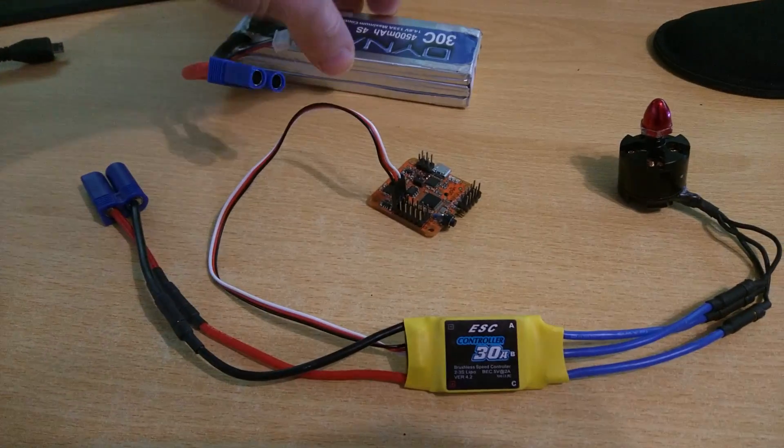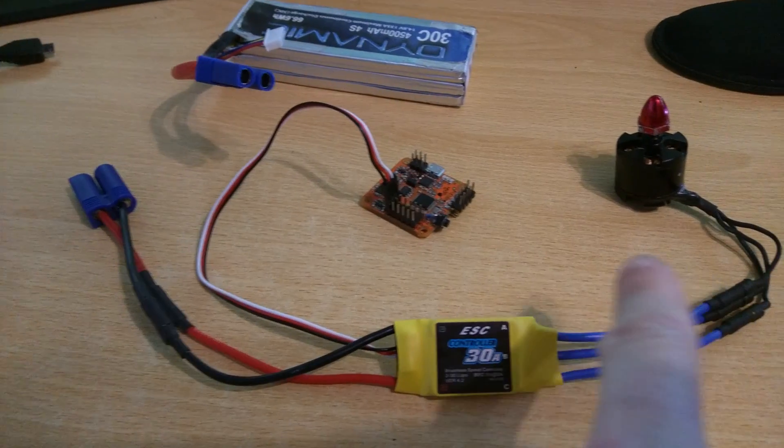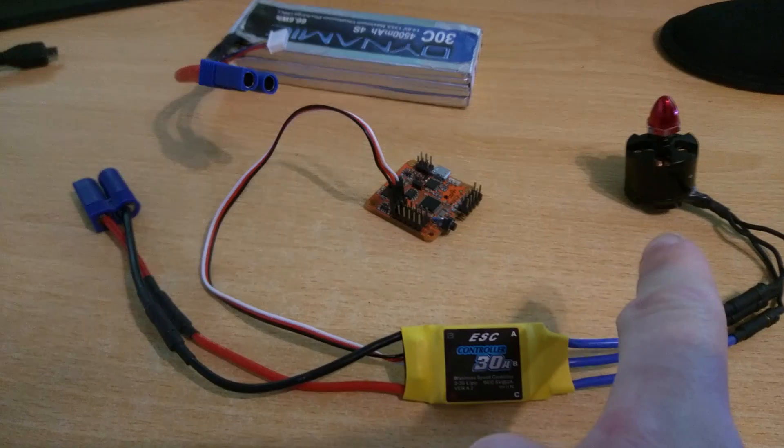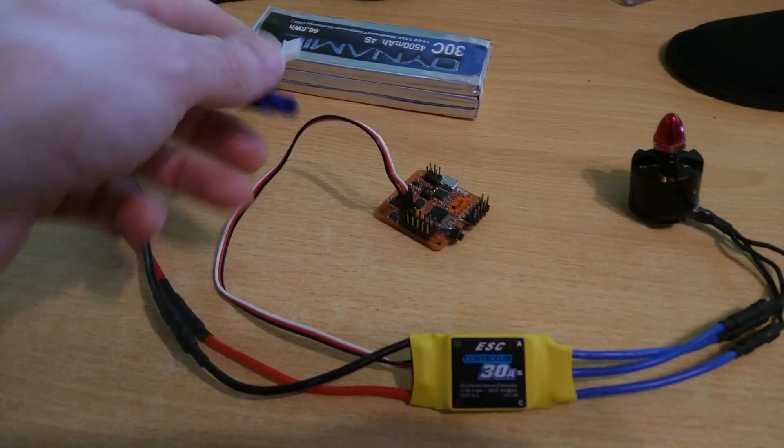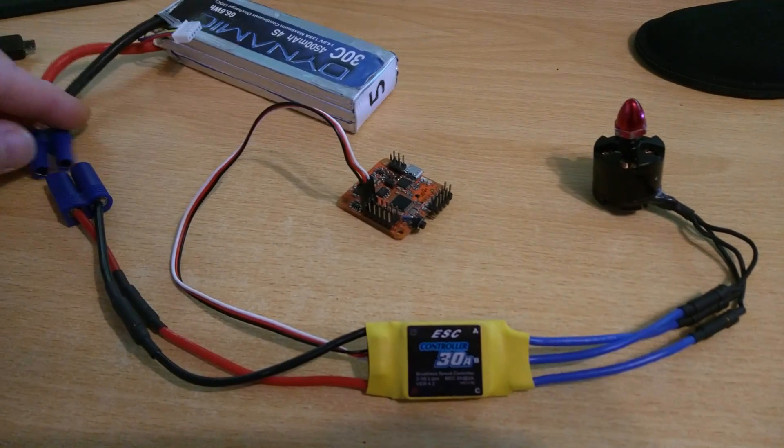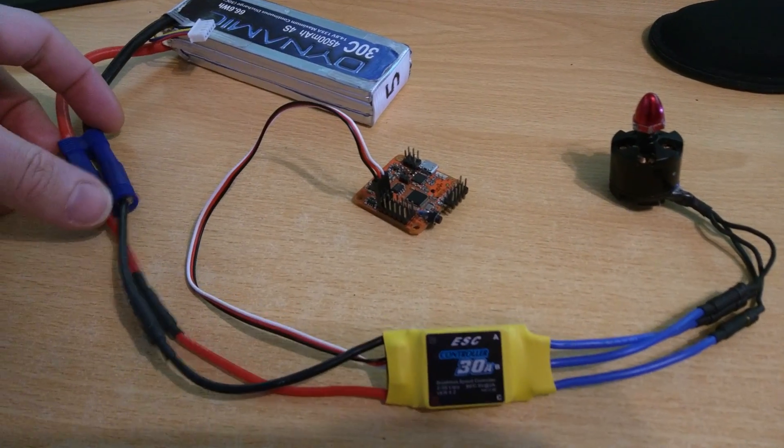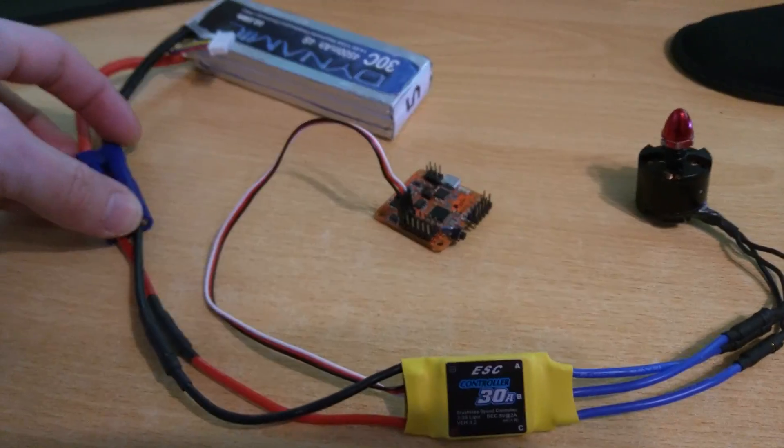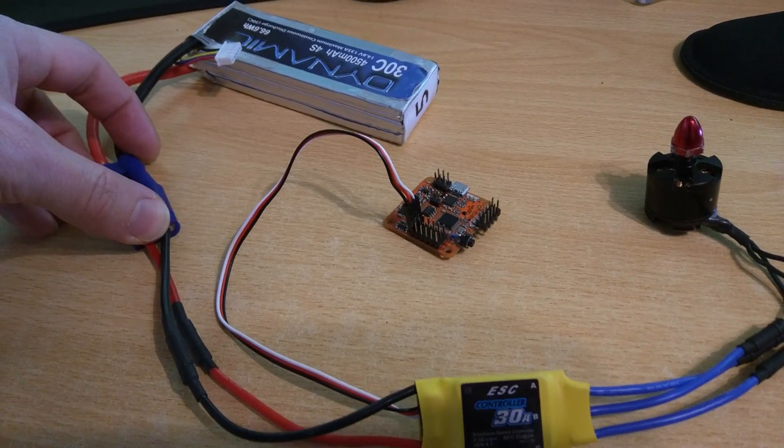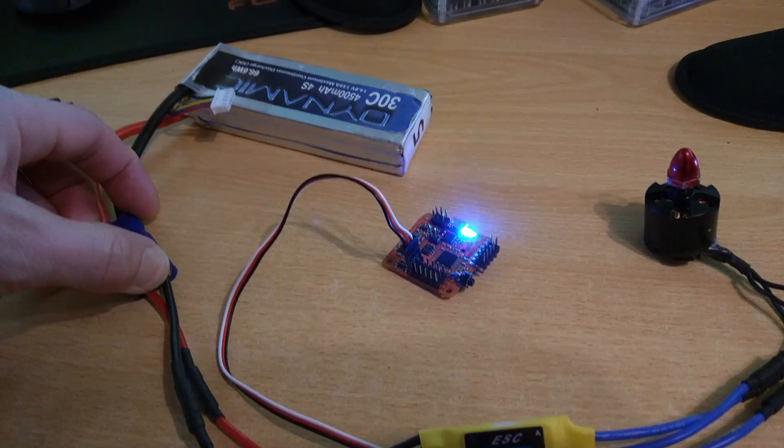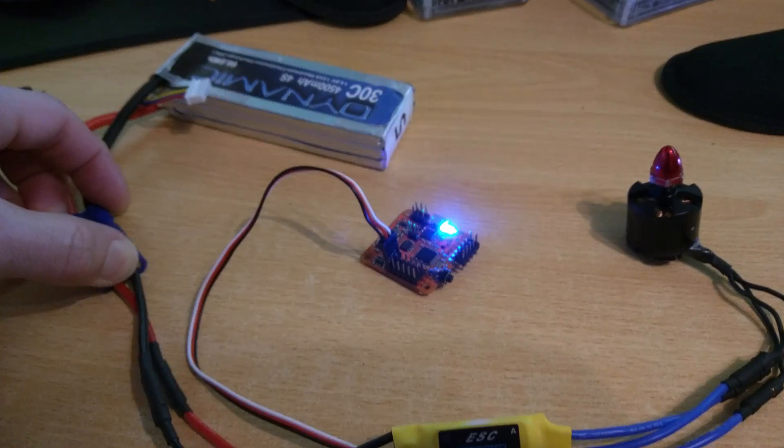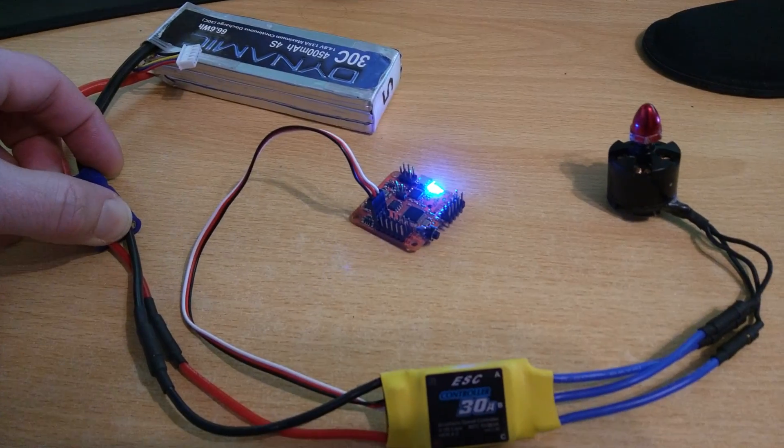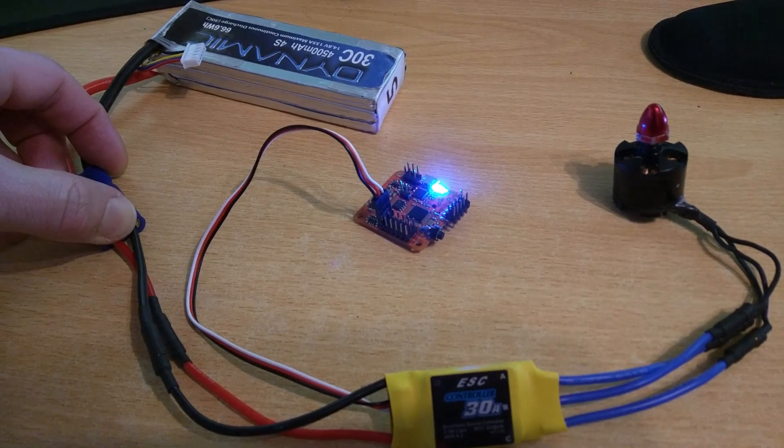This is a three cell battery and the motor is supposed to beep three times as part of its initialization. So I'm just going to hook that up, but it doesn't.